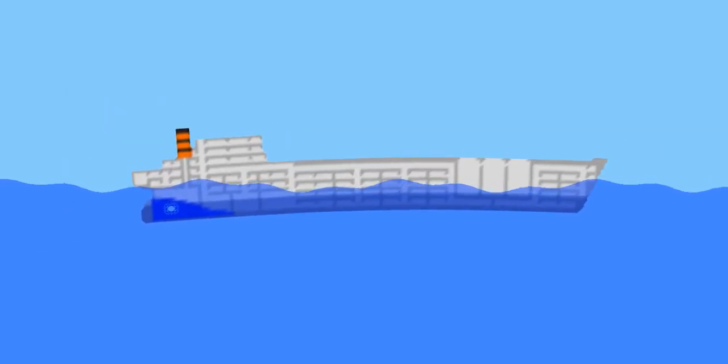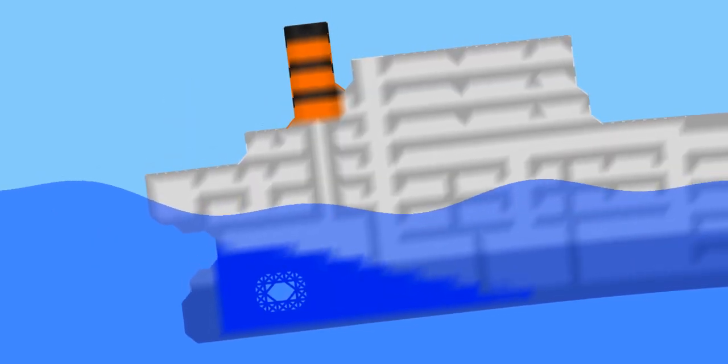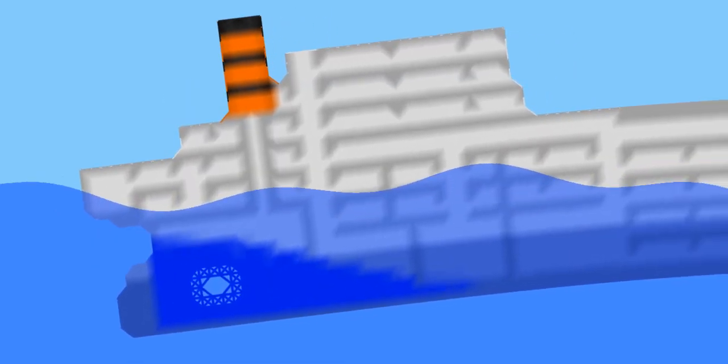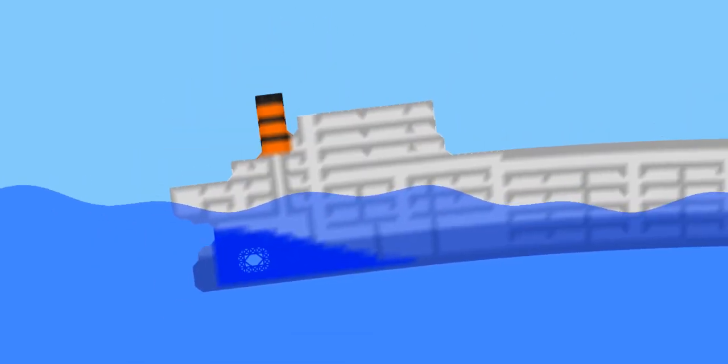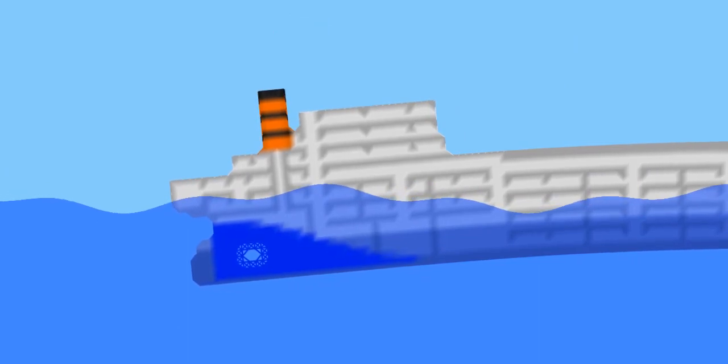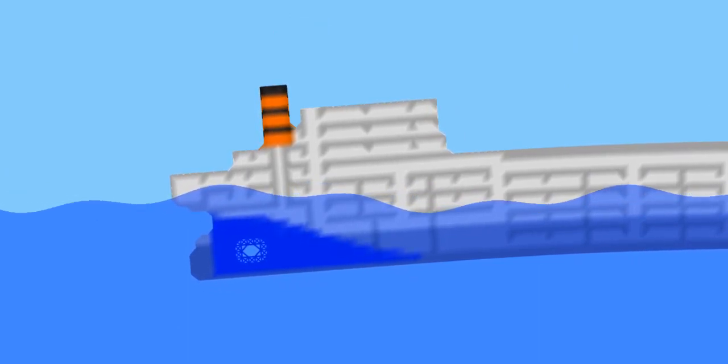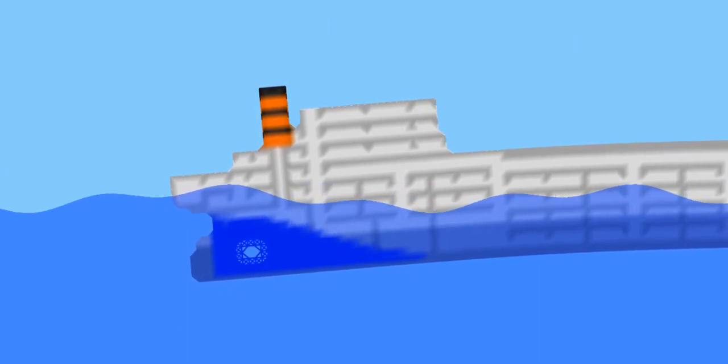Alright, so it's flooding into the next compartment now very quickly. This was surprising, I thought it was going to take a little longer, but no, it's actually going really fast. Okay, the water has reached the top of that bulkhead.